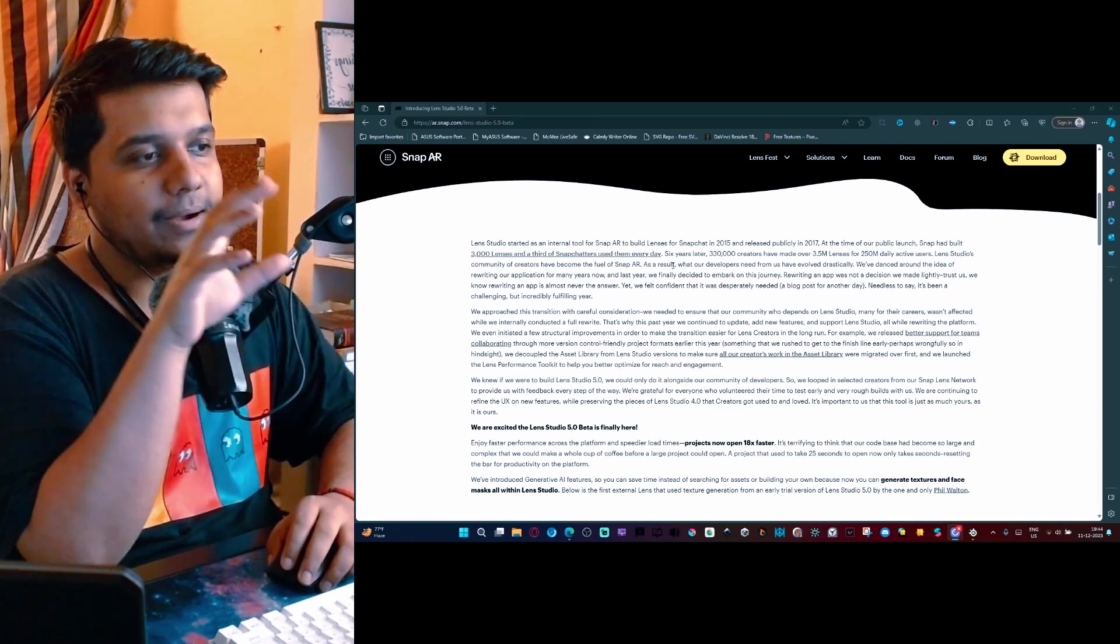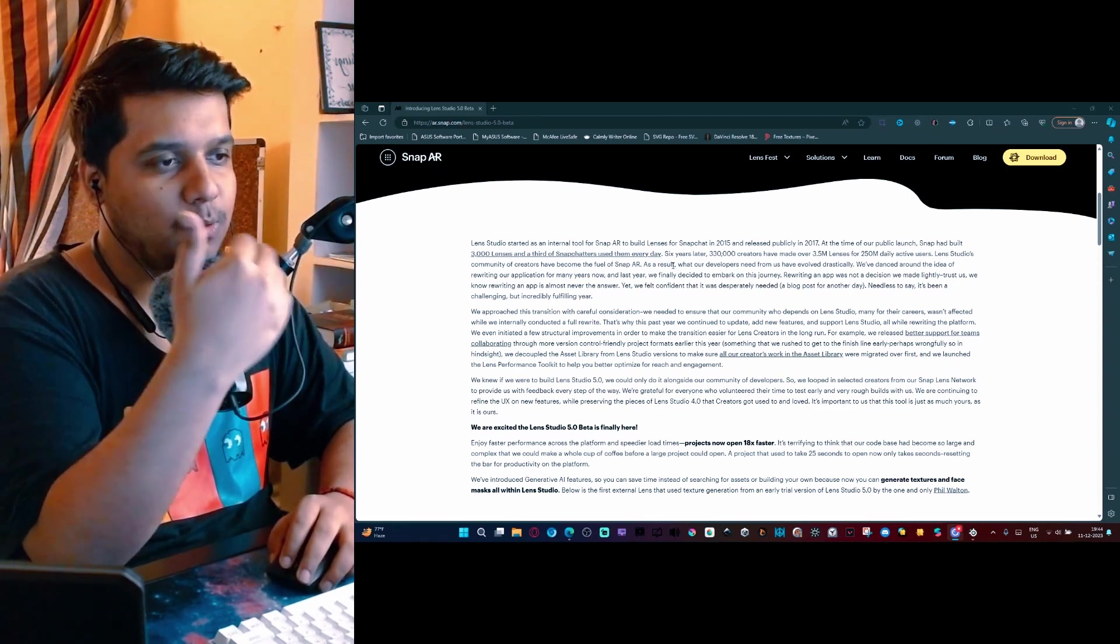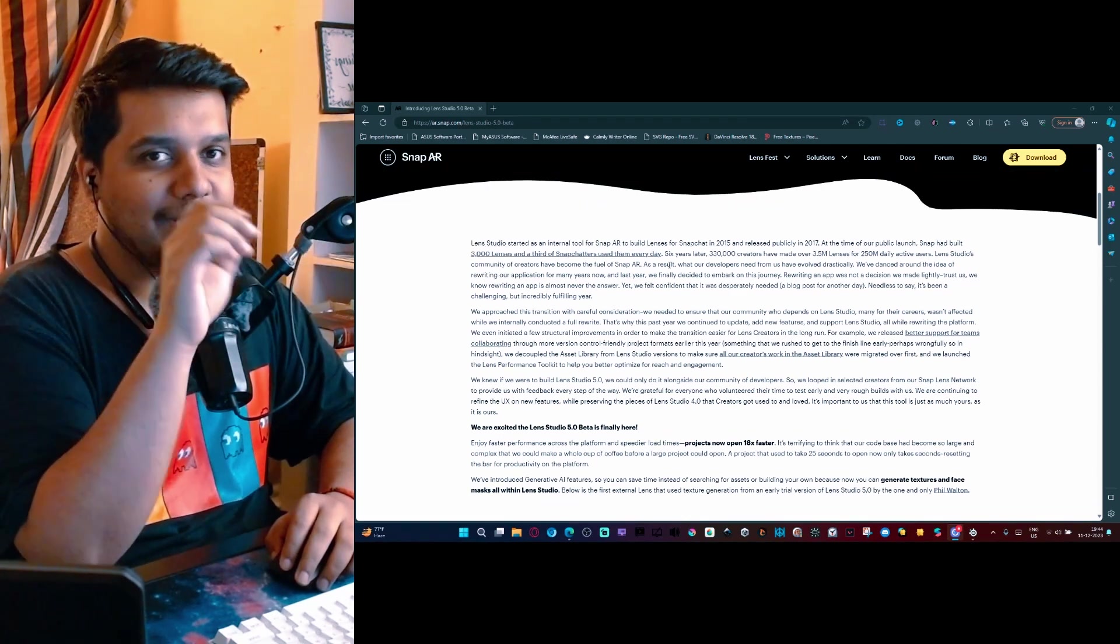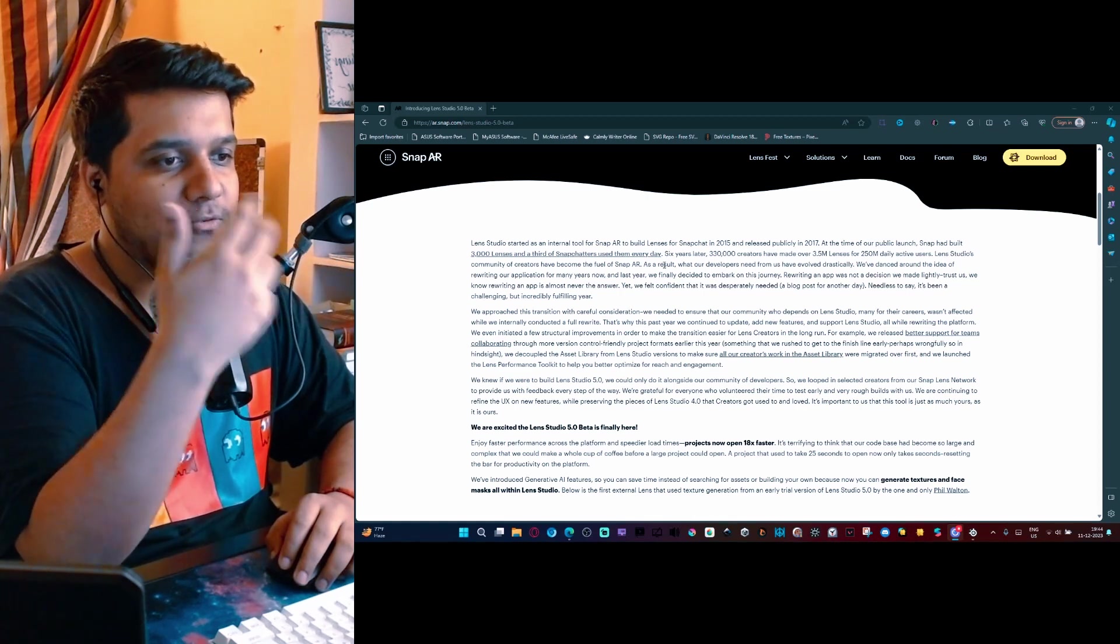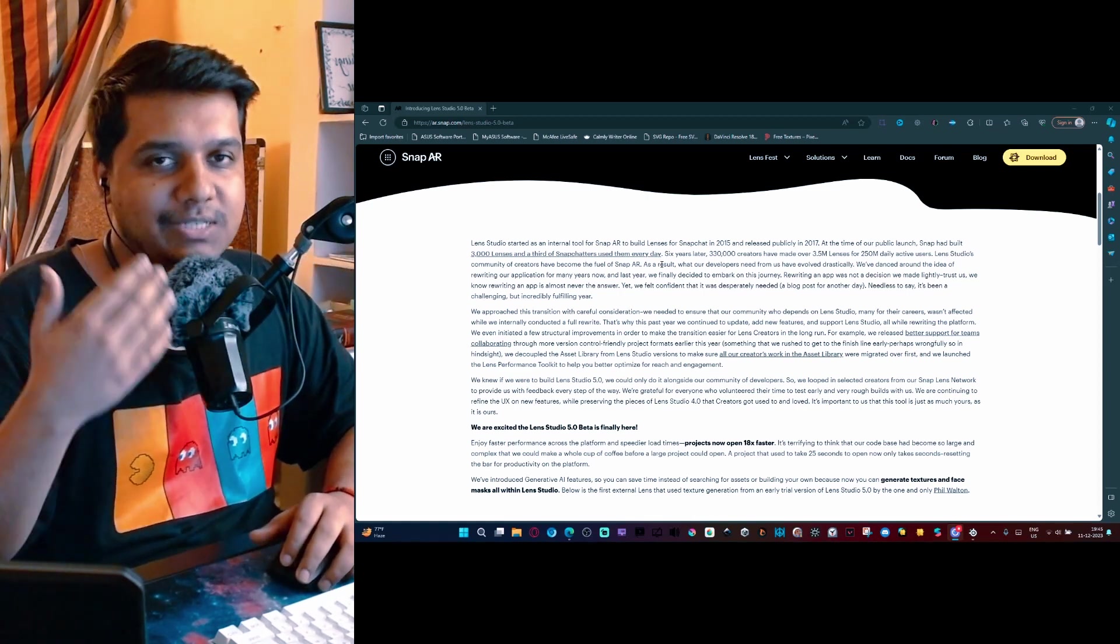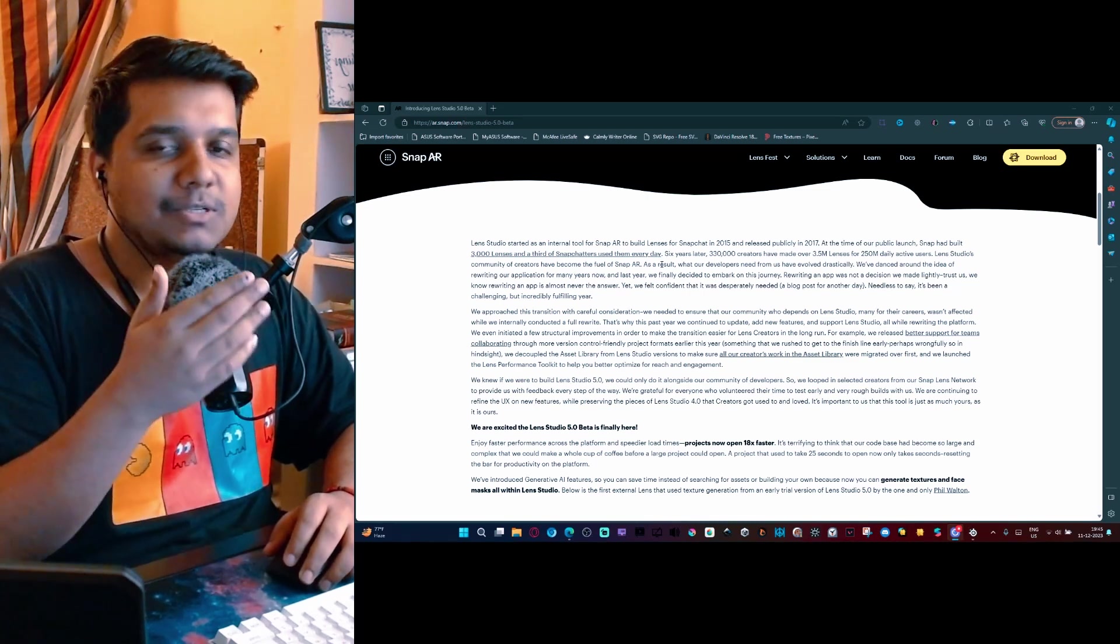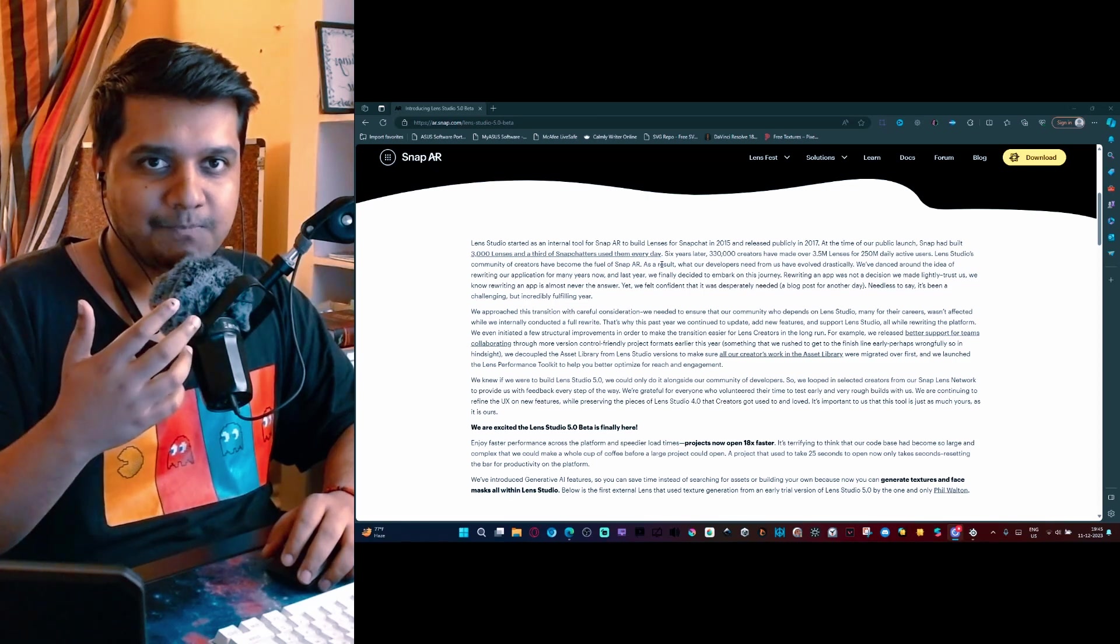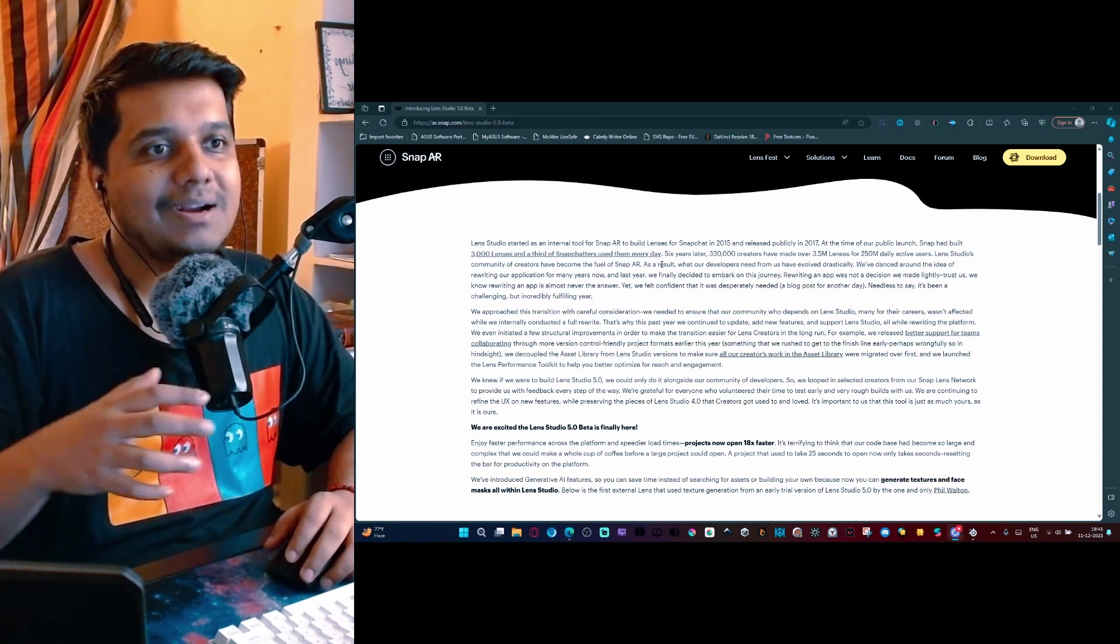They haven't given you all the details but there is enough to understand that they are trying to give us a better software. This is not the public version yet, this is not the stable version yet, this is just the beta version. The purpose of this beta version is to get feedback from developers.